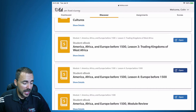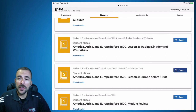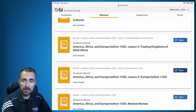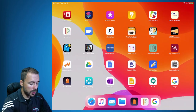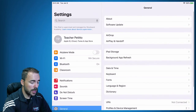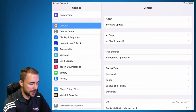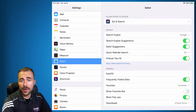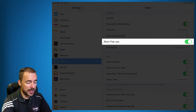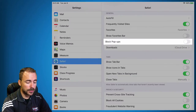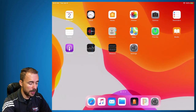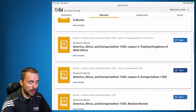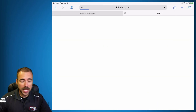If it doesn't open, like you see here, then we have to unblock pop-ups. To do that, hit the Home button and go to your Settings. On the left-hand side, scroll down to Safari. About halfway down you should see an option that says Block Pop-Ups — we want to turn that off. Now go back to Safari and hit that Open button.